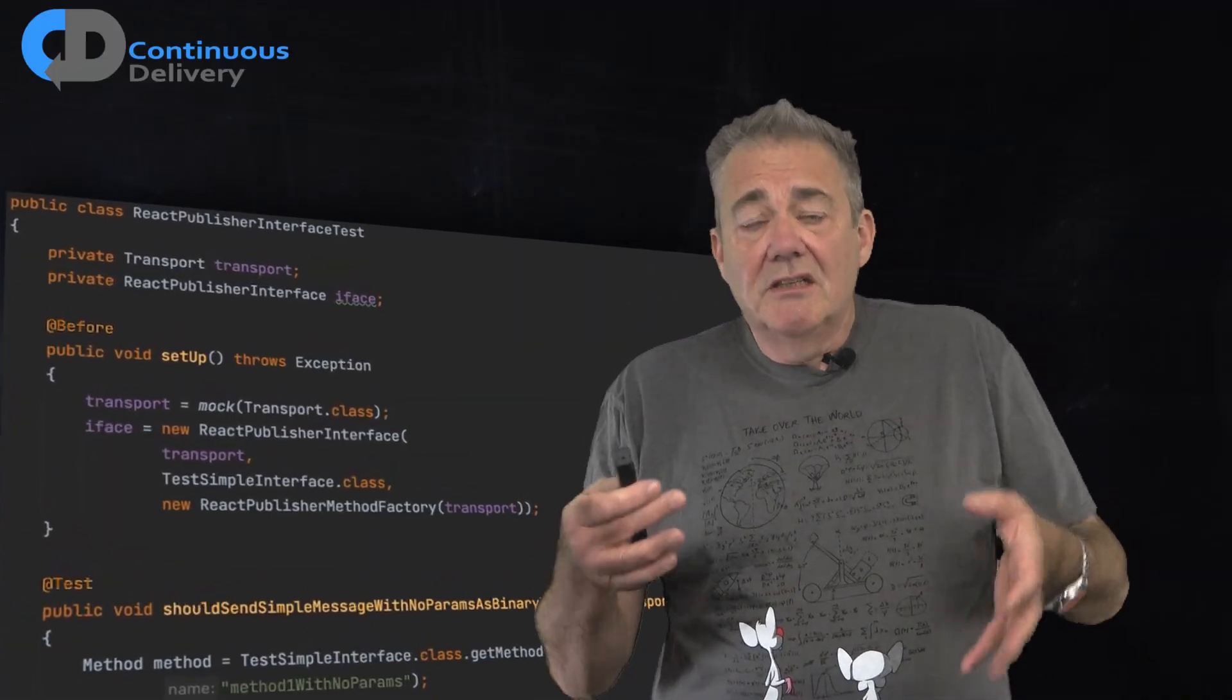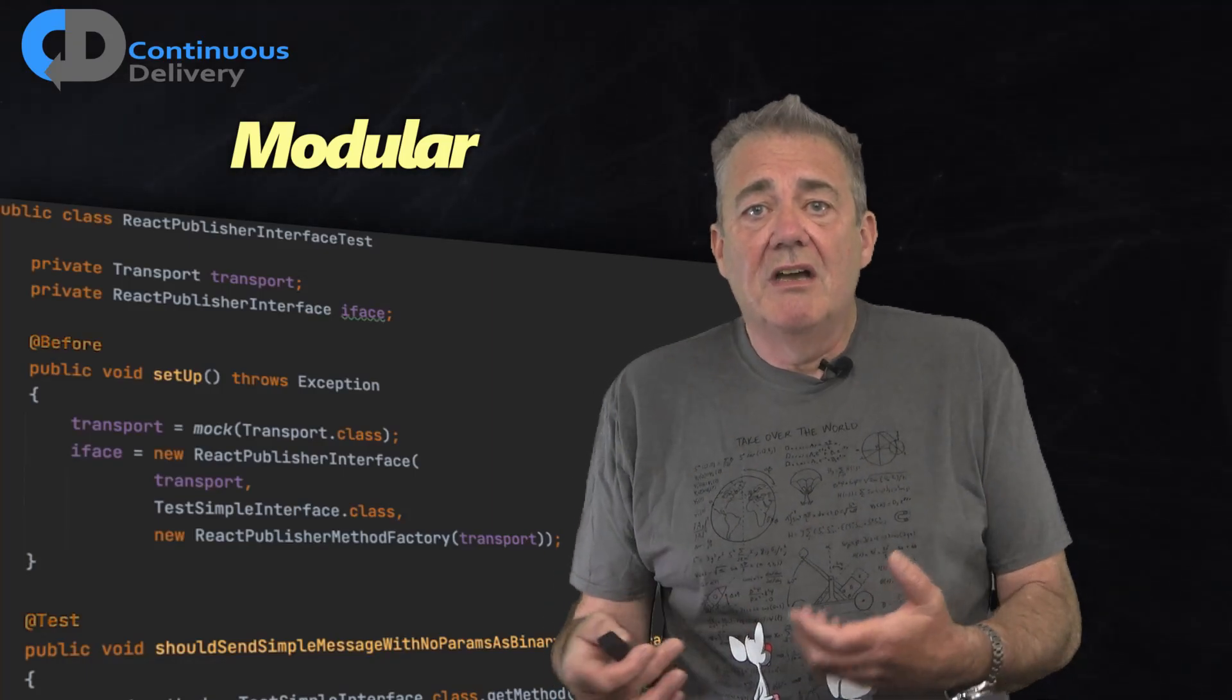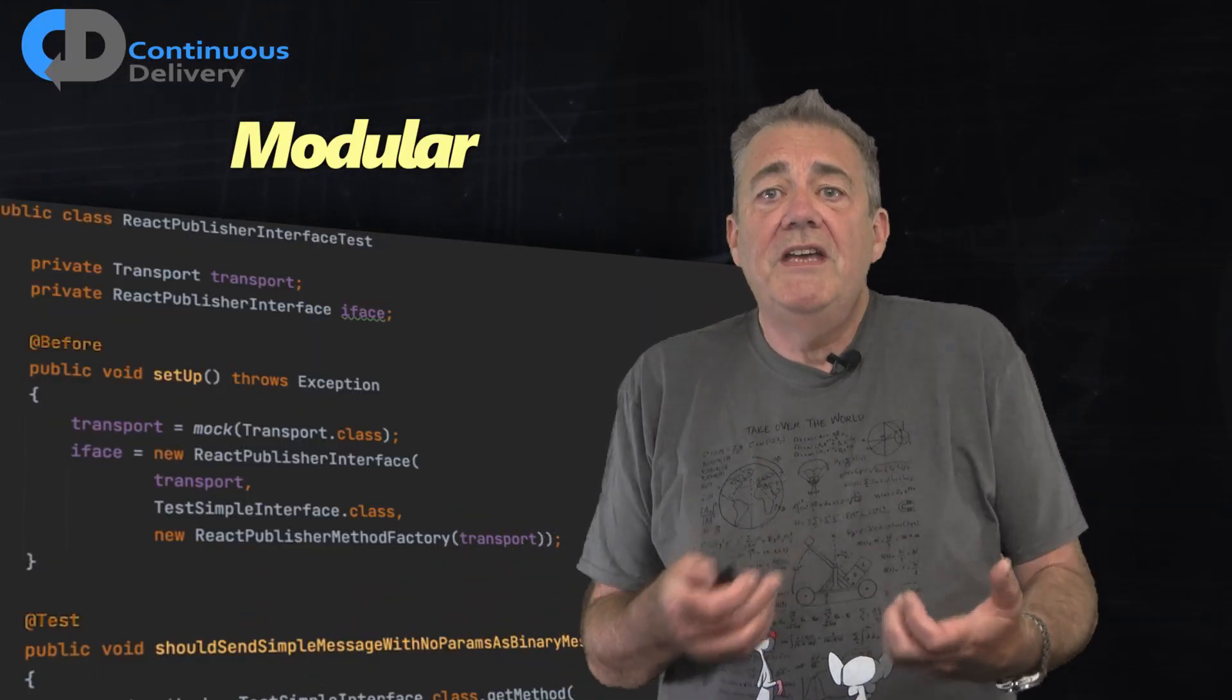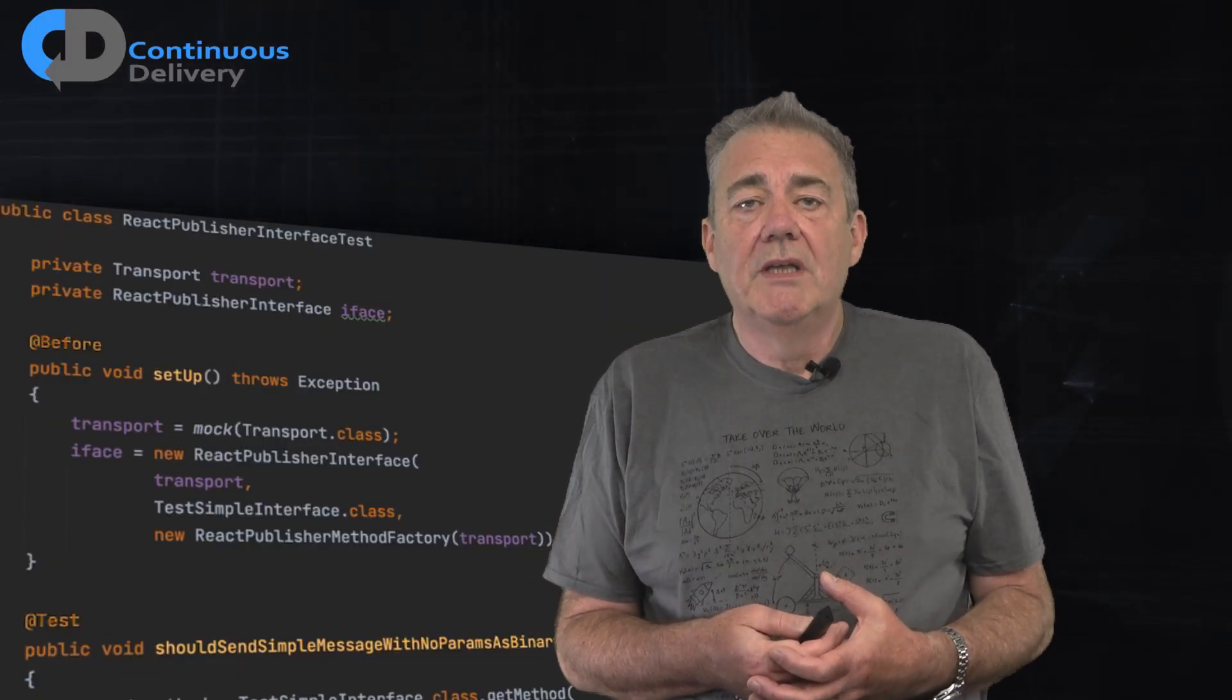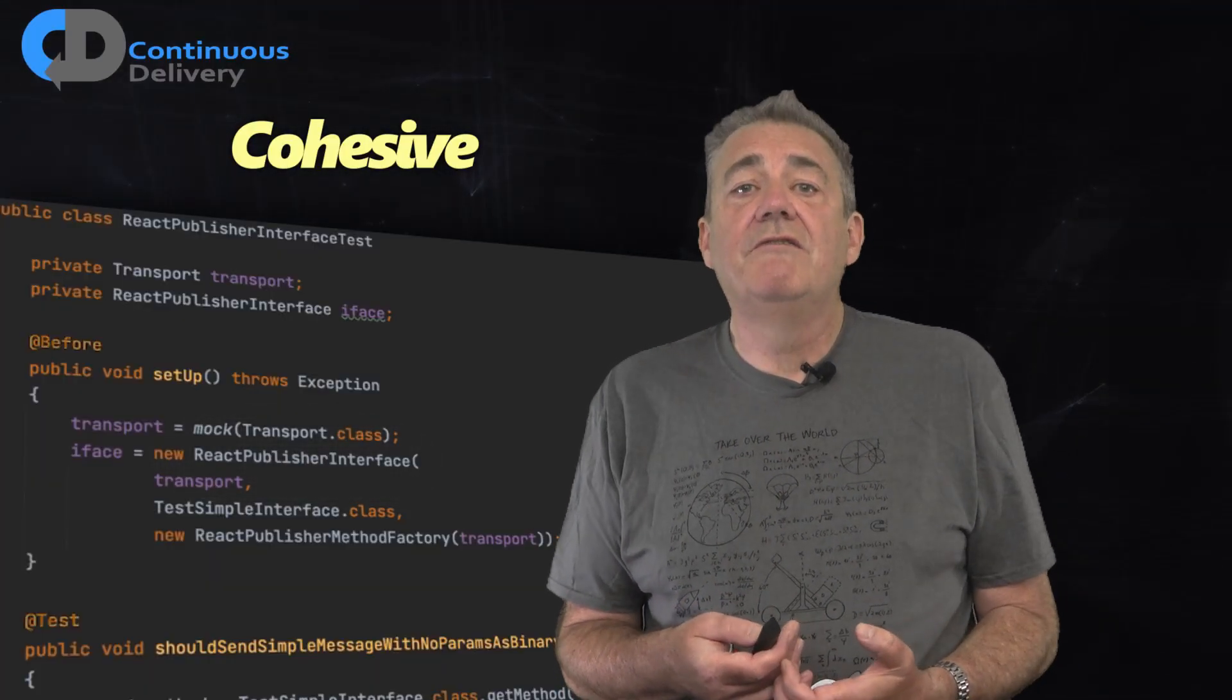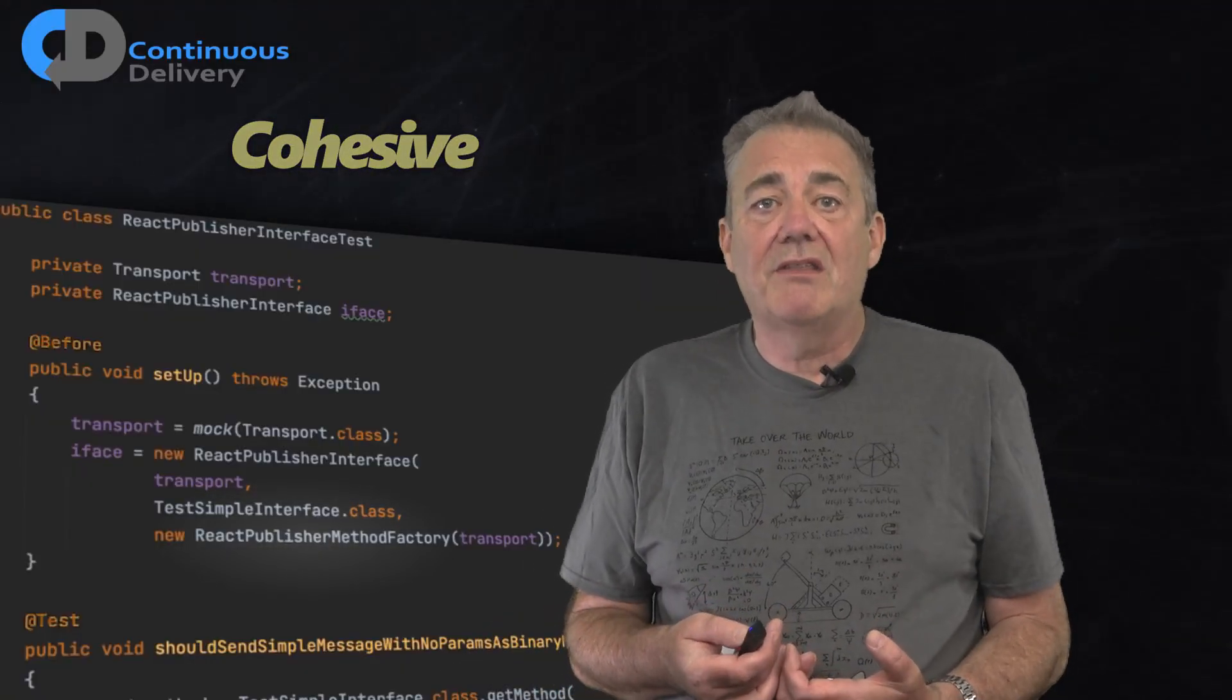Next, the code is modular. To make my code testable, I've separated my design into a publisher interface, a transport, and a method factory. Again, the details don't matter too much, but this code takes a Java interface as an argument and generates code that you can call through that interface to generate asynchronous messages representing that method call. One for each method on the interface. This is technical plumbing, but I hope that you will agree that my design is modular. It's broken out into these distinct pieces. It's also cohesive. Everything to do with interpreting an invocation on the interface that we are using as our template for message definitions is implemented in the publisher interface class. Everything to do with sending those messages is in the transport class. Everything to do with translating between the interface and the message that we want to generate is in the publisher method.